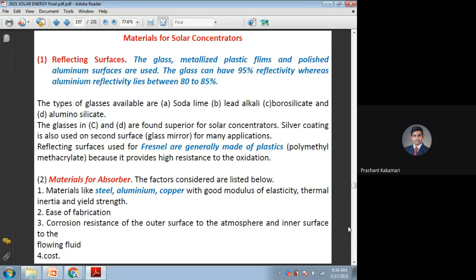Comparatively, you can use all these materials including glasses. However, the cleaning and cost of preparing glasses with 95% reflectivity is also a difficult and costly job. In such cases, many people go with aluminum reflecting surfaces because of easy maintenance and very low cost. You can also go for silver coating on the other surface of the glass, which will improve the reflectivity range, but silver has a higher cost. These reflecting surfaces are also used for Fresnel lenses, which are made of glass or plastic.